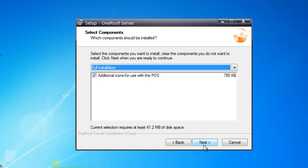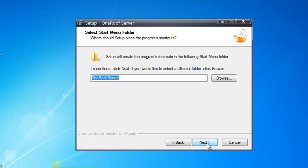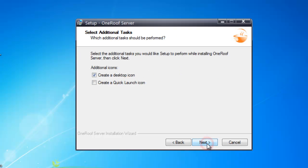The Select Components screen will allow you to choose components such as icons for the point of sale system. Click Next. Then choose the title for the start menu and click Next.